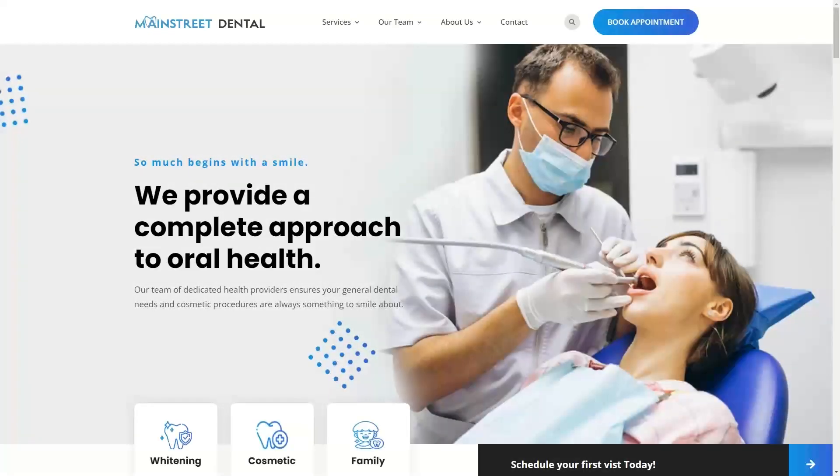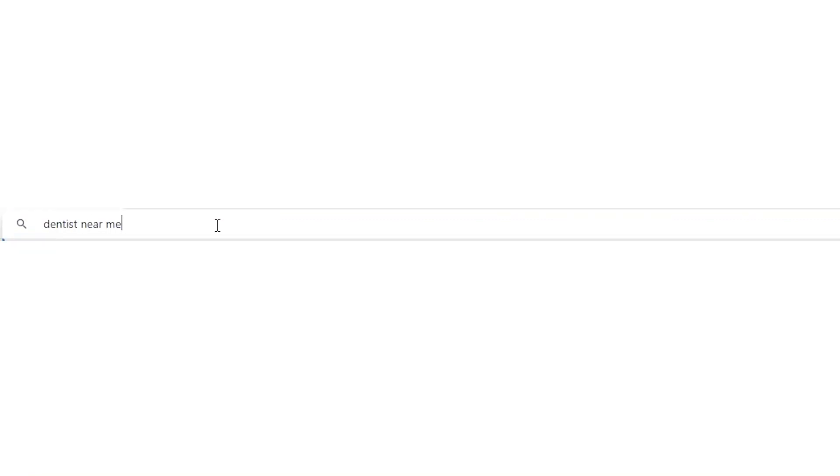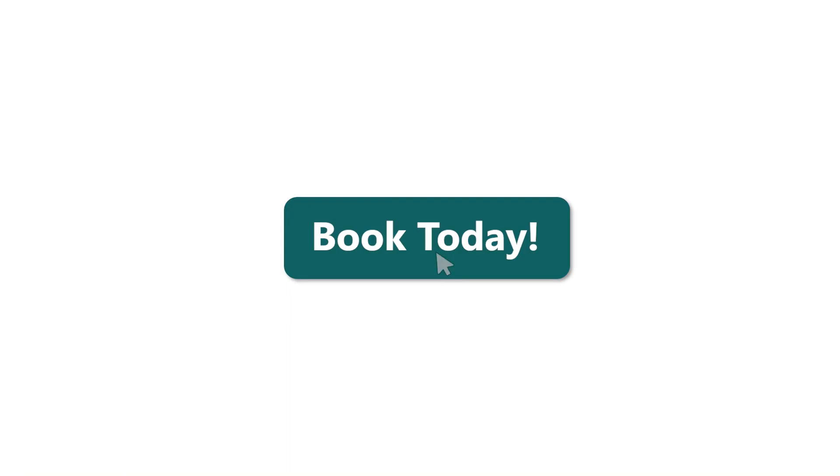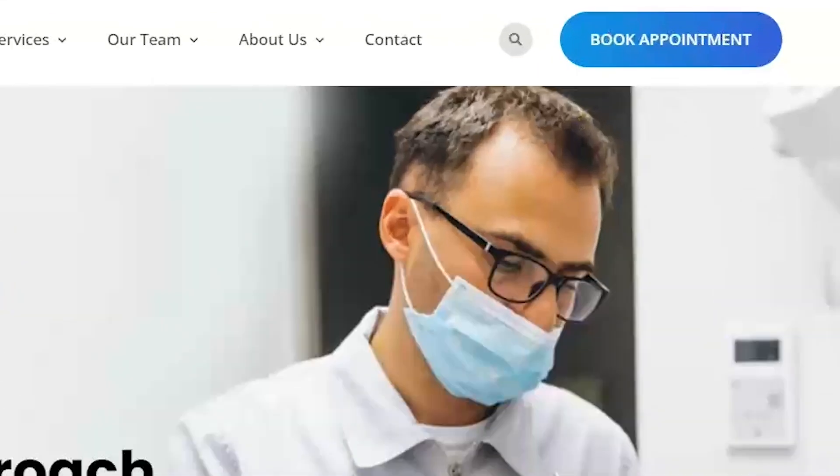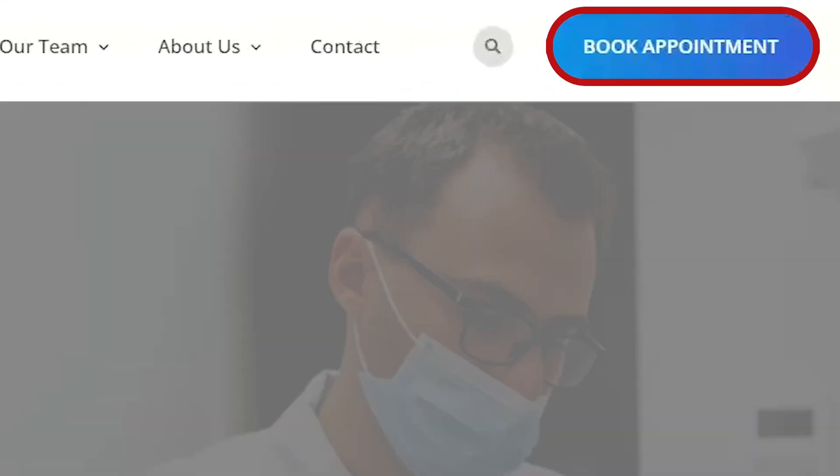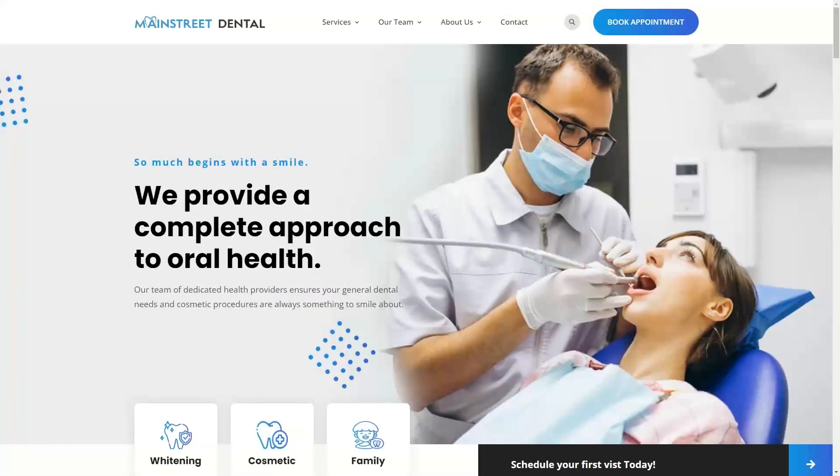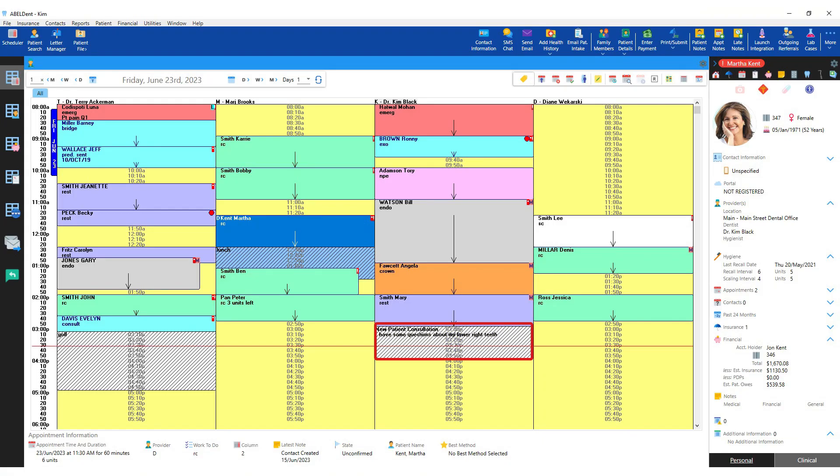We'll start with helping patients find your practice. Abledent's new patient self-booking feature lets new patients find you online and directly book an appointment in your scheduler. Working with your practice's website creator, your practice can add a self-booking button to your website. The patient clicks the button and is presented with a list of openings based on the schedule set by your practice and the openings available during that time. Their choice is added to your scheduler as a reserved time for your staff to approve.